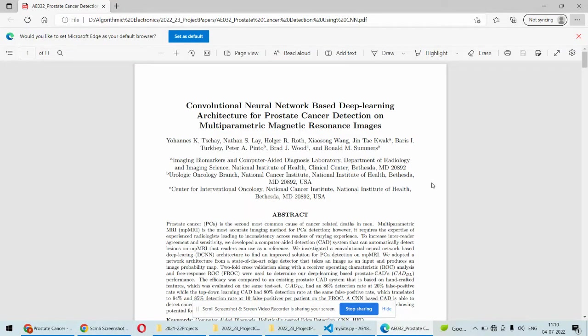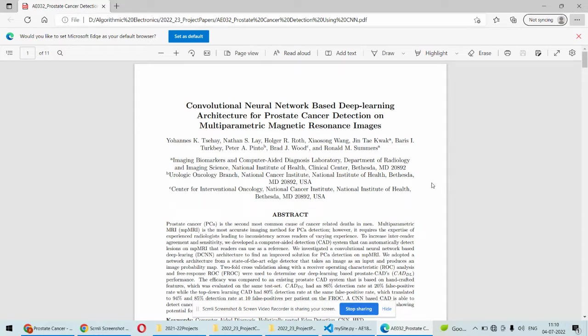Hello and welcome to our YouTube channel. In this video, we are going to understand the working and demonstration of the convolutional neural network based project, which is prostate cancer detection using deep learning algorithm, that is CNN or the convolutional neural network.